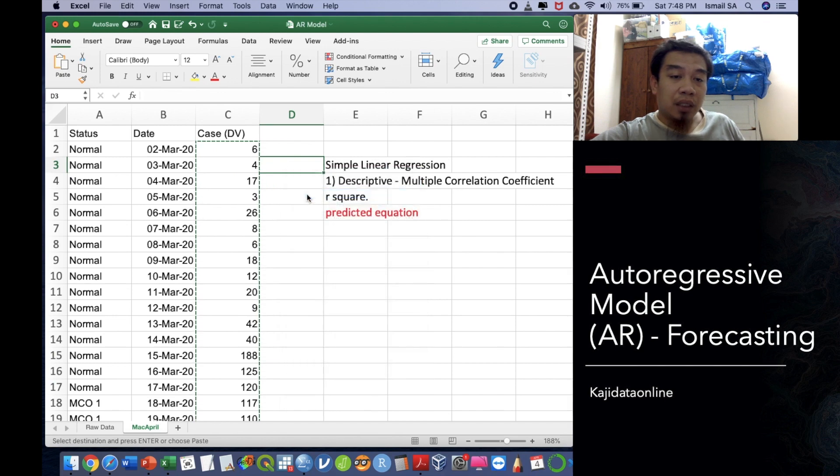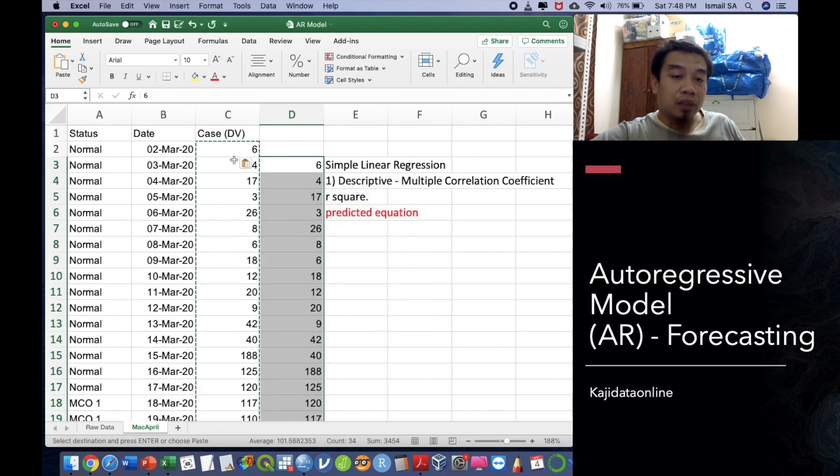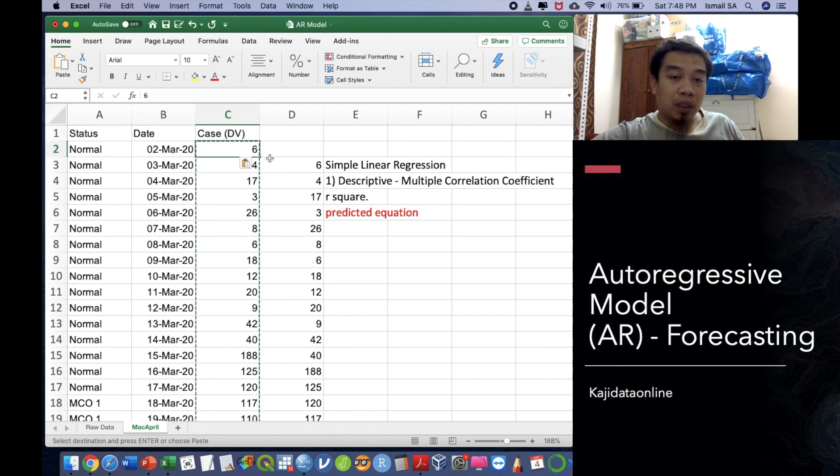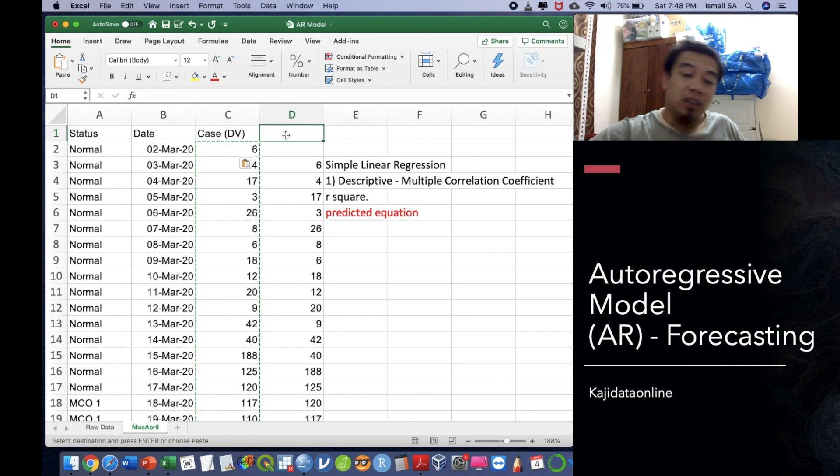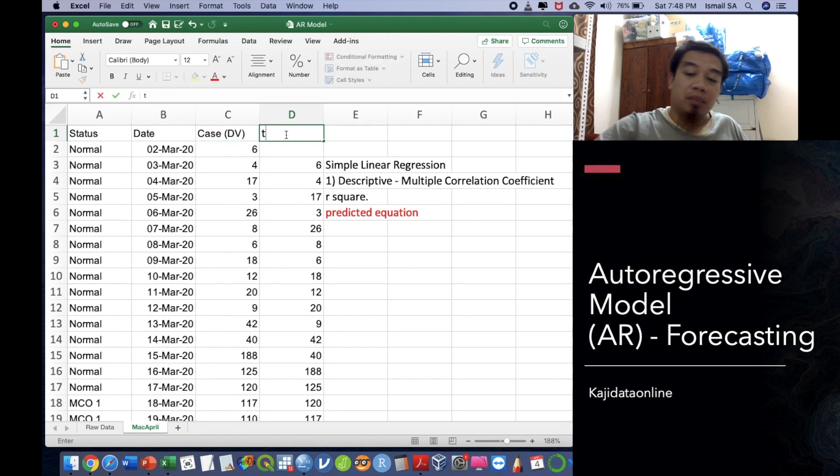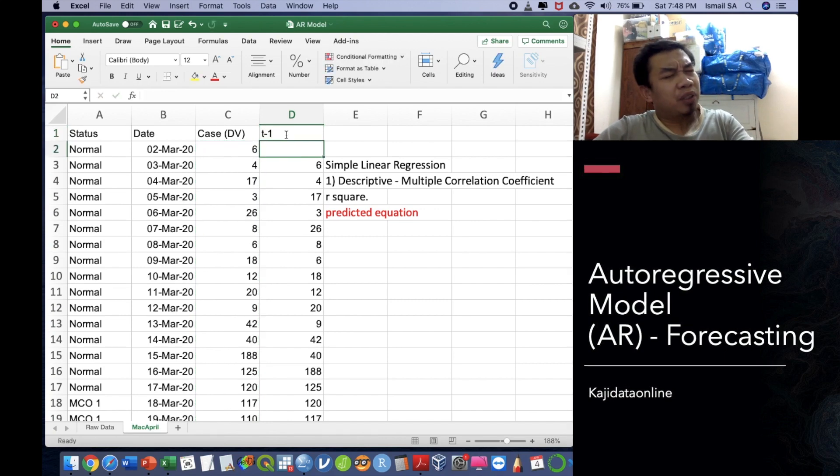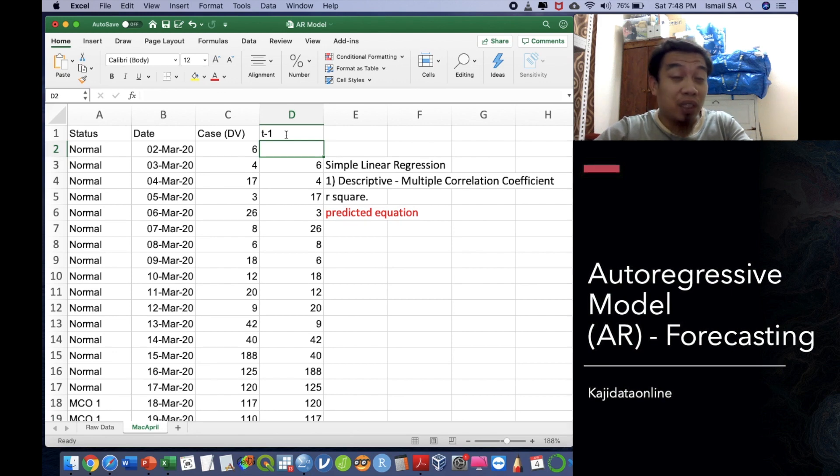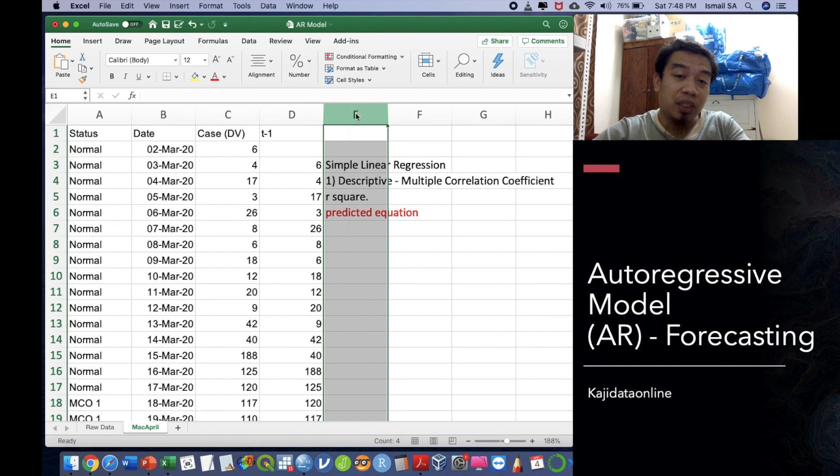Basically what we are trying to do is we are trying to create a staggered arrangement. What happened today is actually being predicted by tomorrow. Sorry, what happened today is actually based on what happened yesterday. What happened tomorrow is actually what happened today. This is how you want to arrange your data.